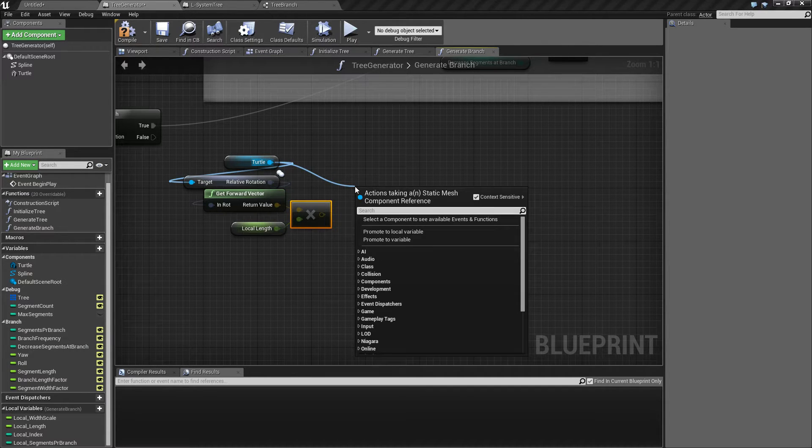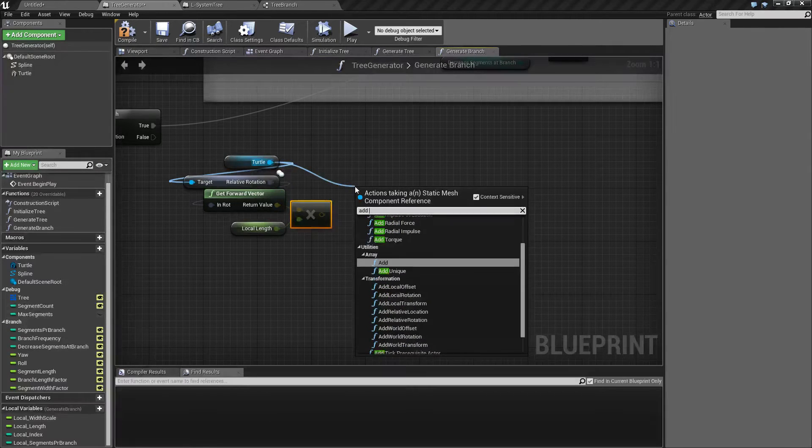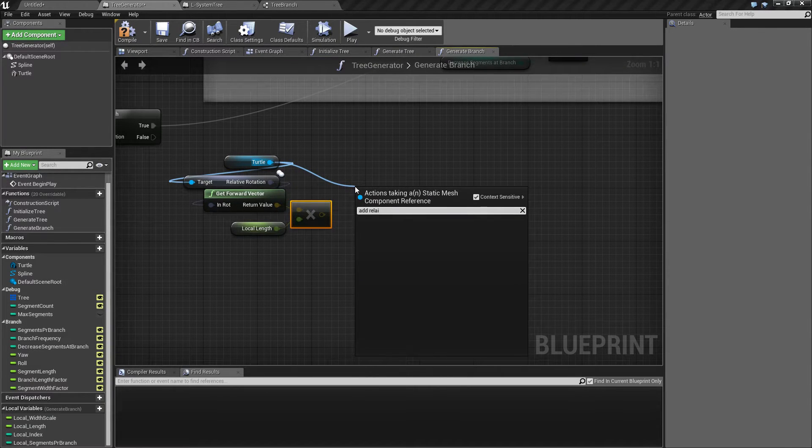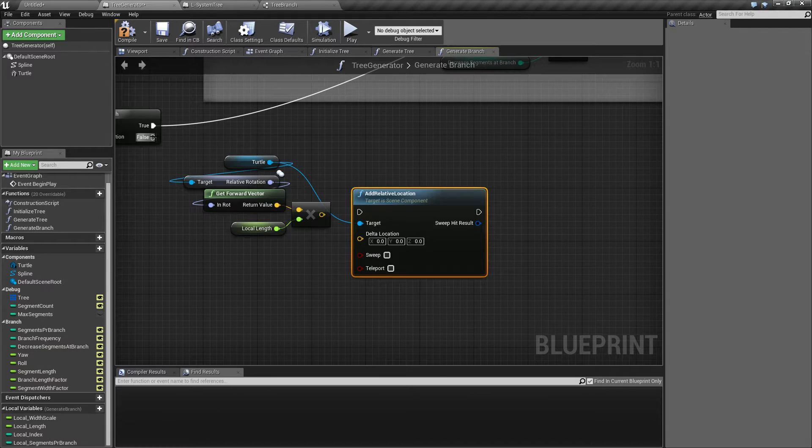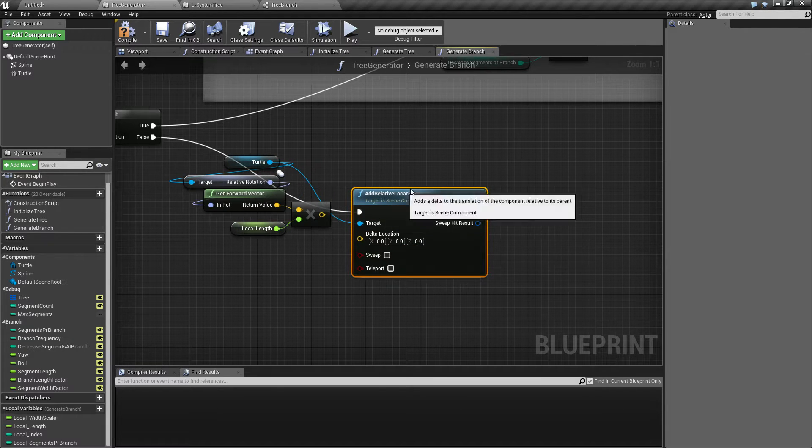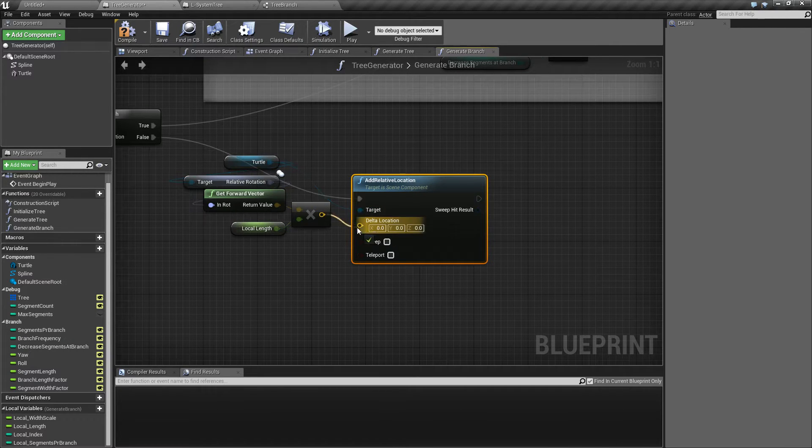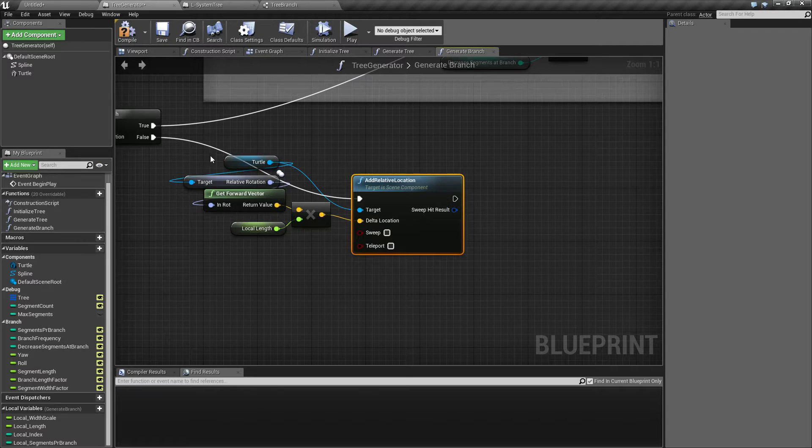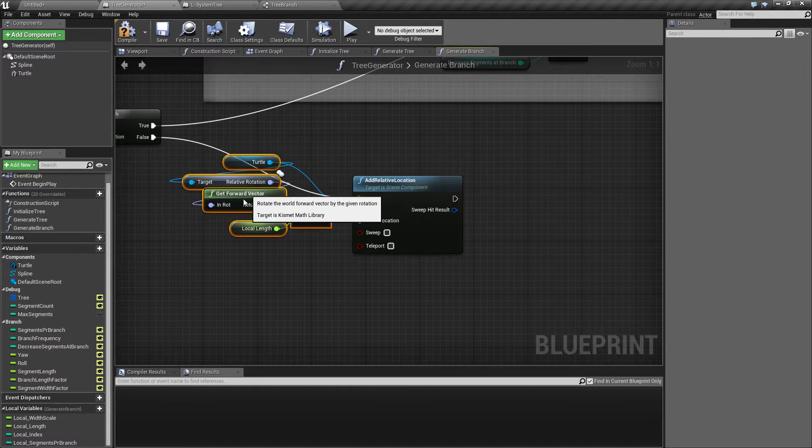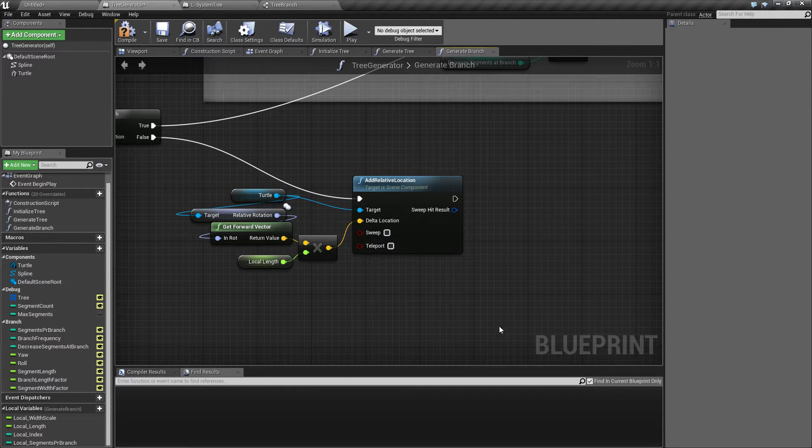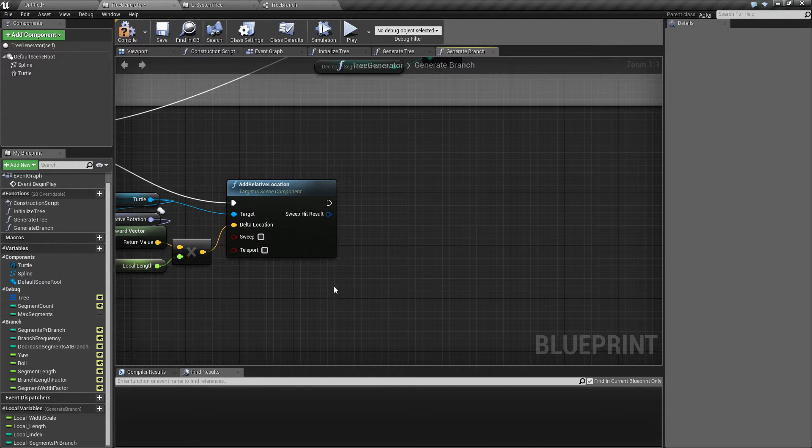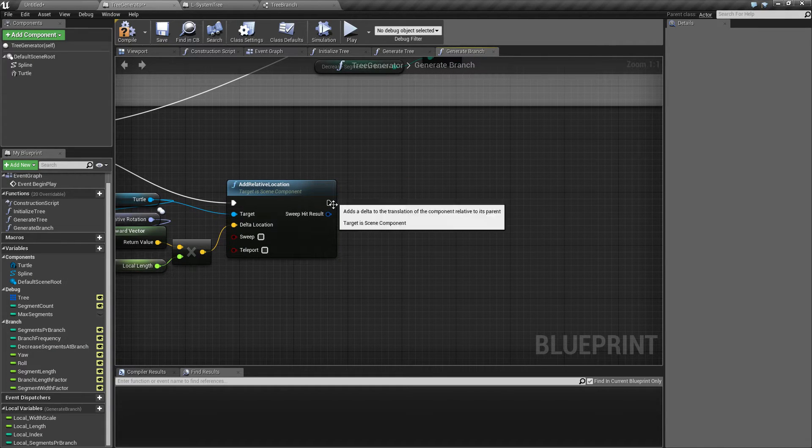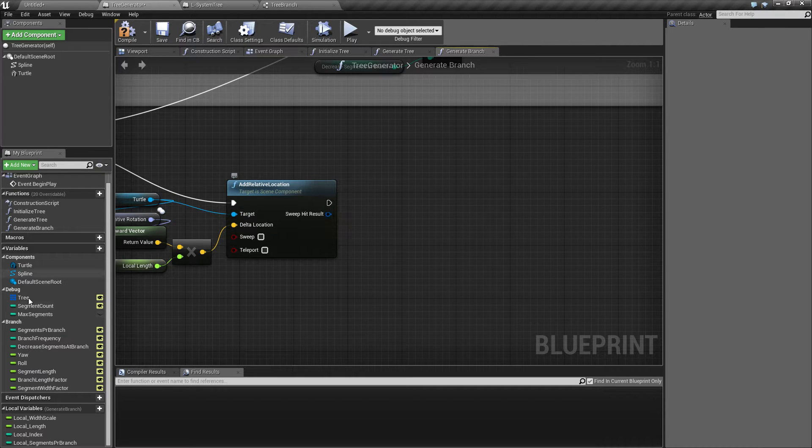That's the amount I want to move forward. After that, I'm going to take my turtle and say add relative location and plug that in. Then all I need to do is take this point and add it to the list of points in my current branch.